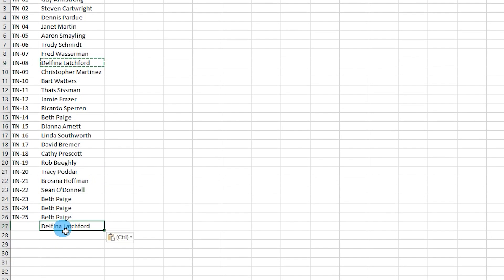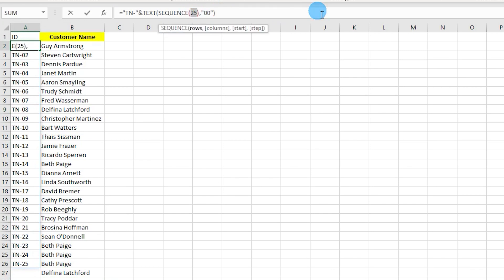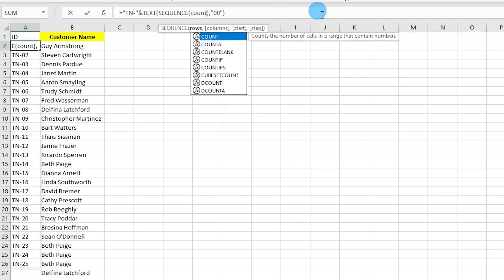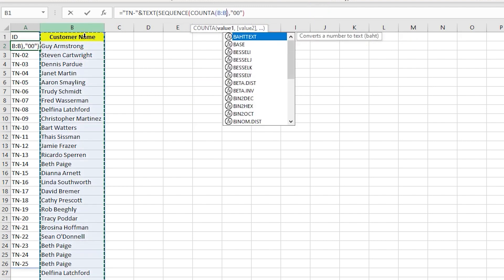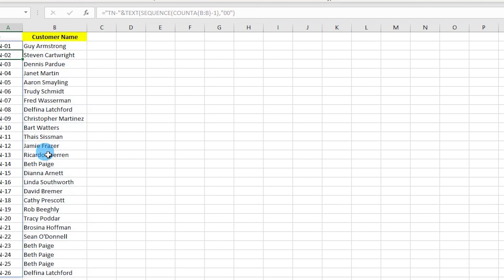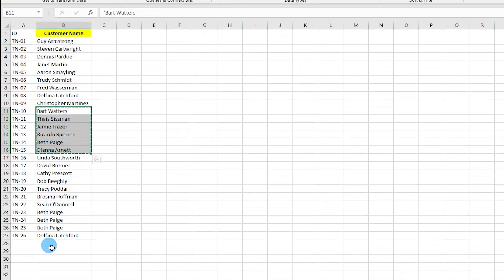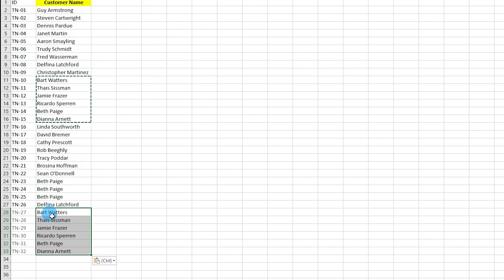If you add a new customer name, the ID column won't auto-populate yet. To fix this, replace the hardcoded 25 with a dynamic formula: COUNTA of the entire column B, minus 1. Press Enter and now the ID column automatically populates whenever you add more customer names.